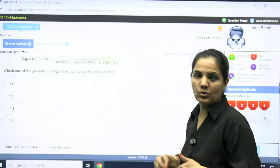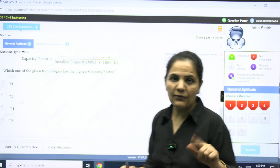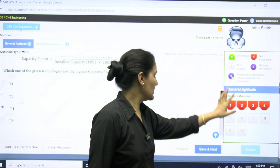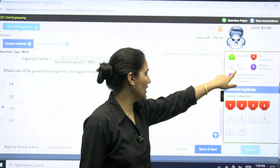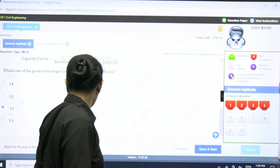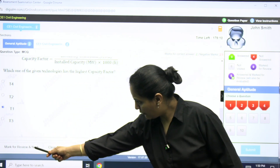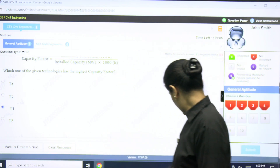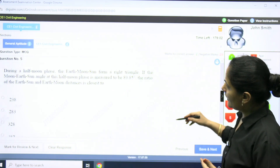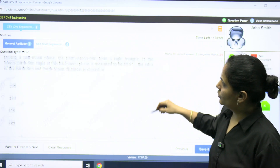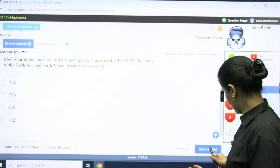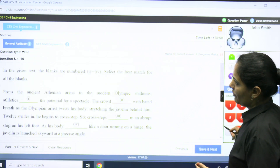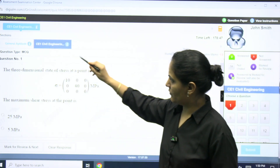Like this you can see every question. If I want to answer a question, the options are available. The status indicators shown are: answered, not answered, not visited, and marked for review. You have buttons for 'Mark for Review and Next', 'Clear Response', and 'Previous'. When you save and go to the next question, you can see questions like one about the moon-earth-sun angle. All questions are available to browse.